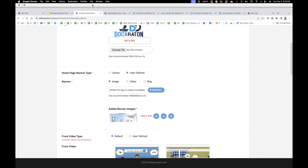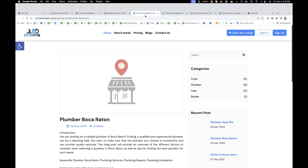I would put the header as an image that you update yourself. We will create an AI image generator later on, but it's not done yet. Eventually we'll do it, but for now you have to upload your own image.